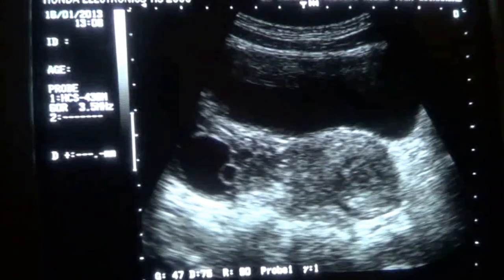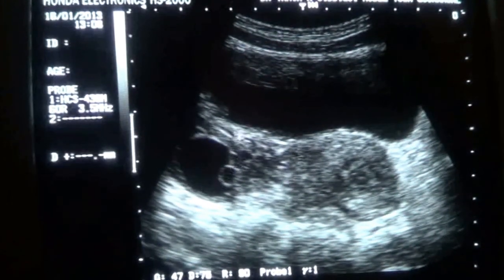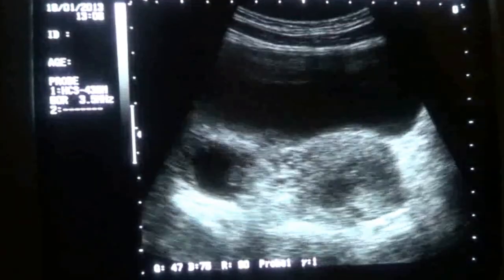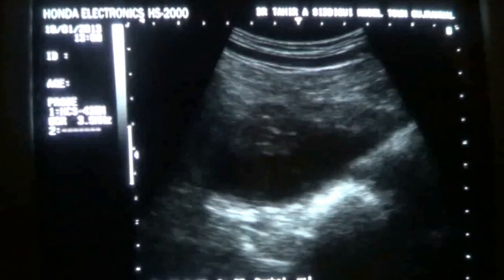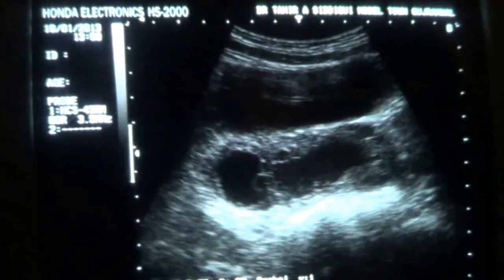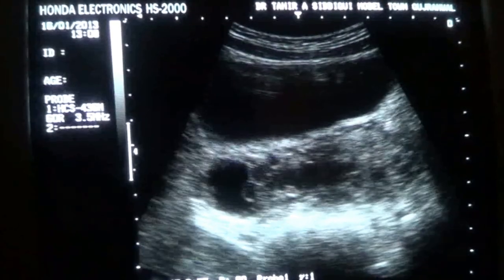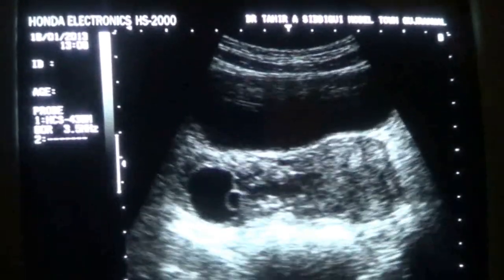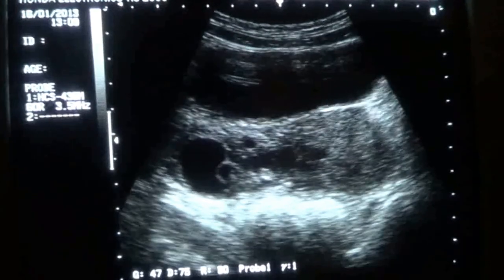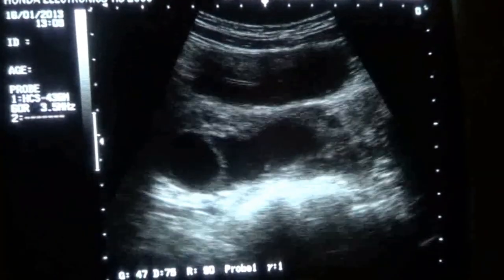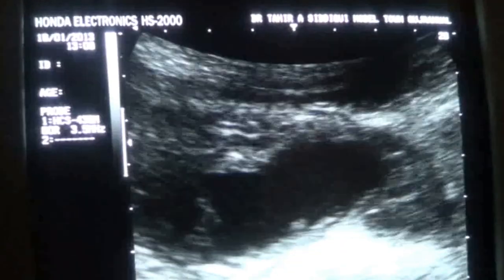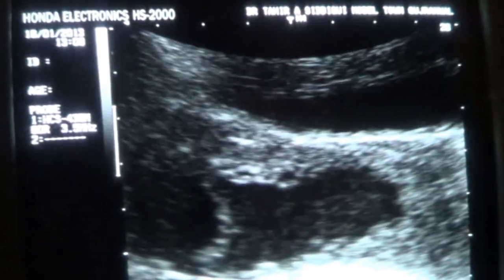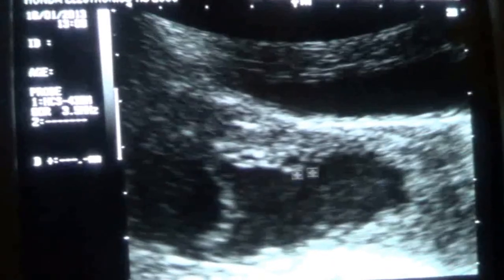This area is suggestive of a yolk sac and this is suggestive of a gestational sac. So this is a case of unruptured ectopic pregnancy — the tube has not ruptured. This is an unruptured ectopic gestational sac in the right dilated fallopian tube, which is filled with echoes representing blood. The echoes are very clearly seen within this dilated fallopian tube.